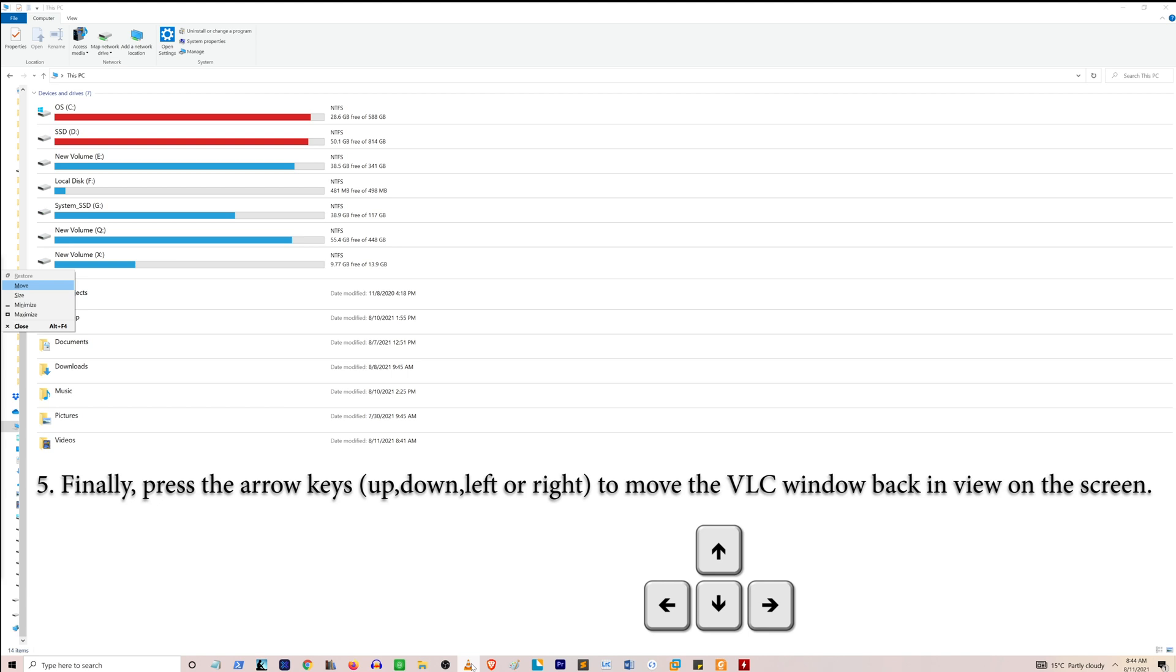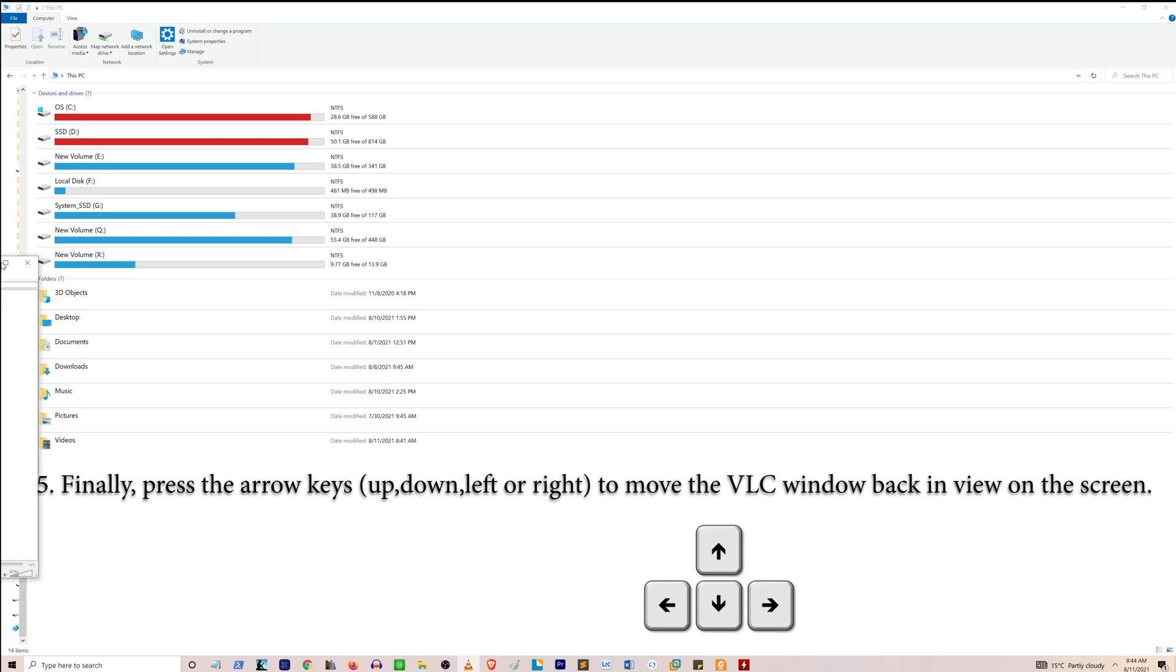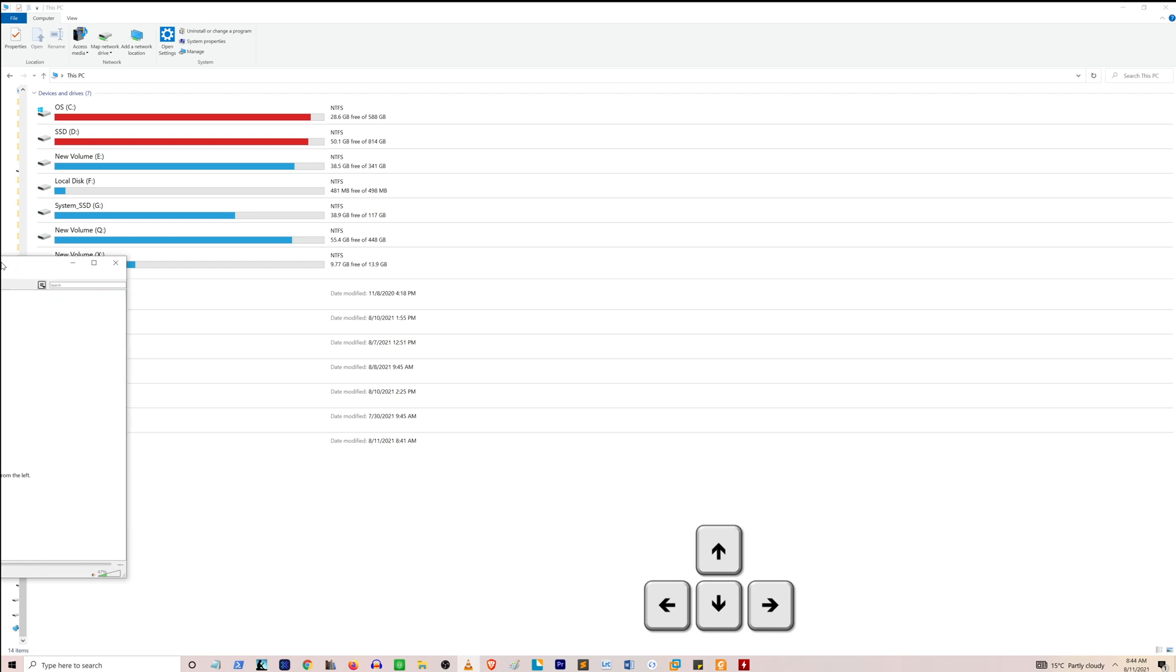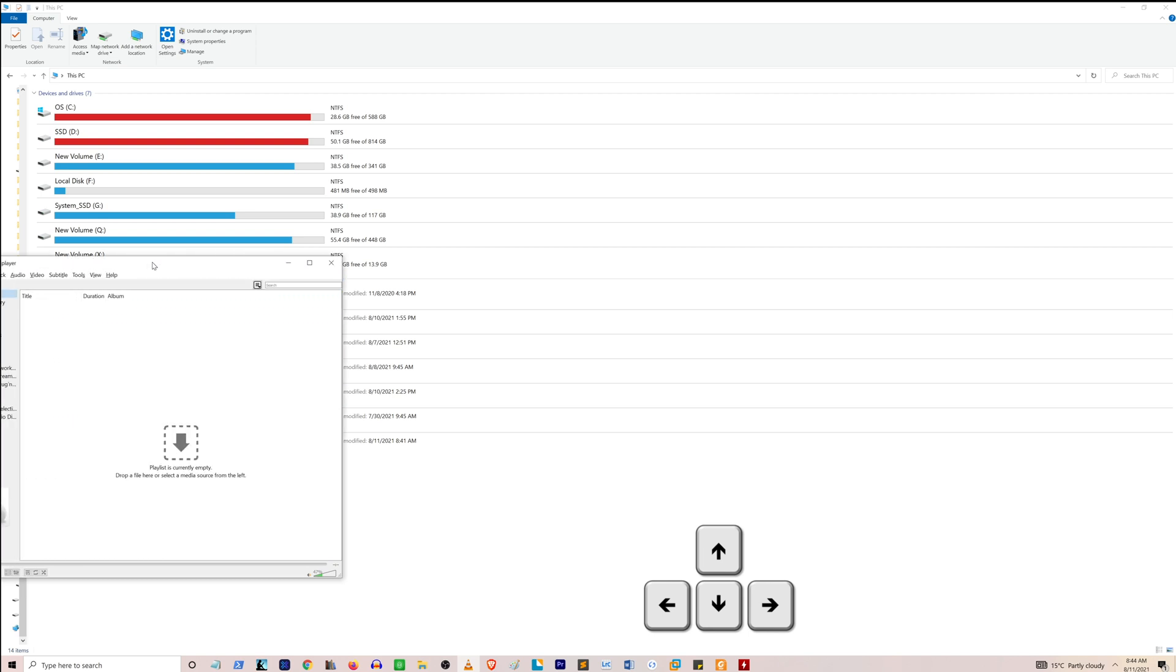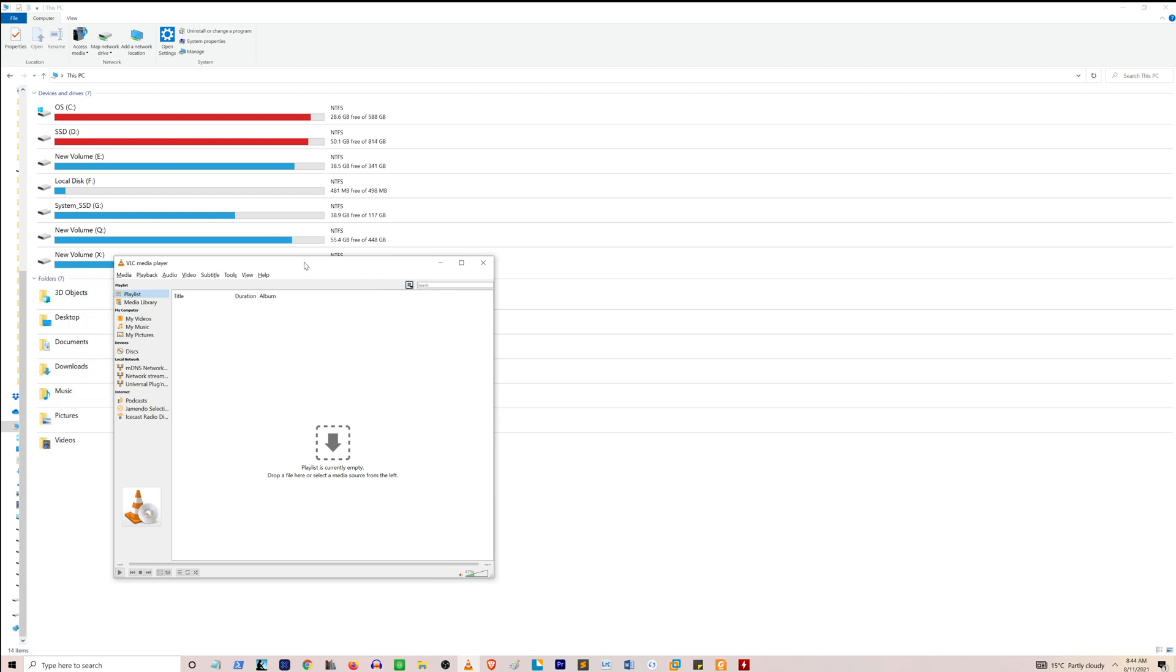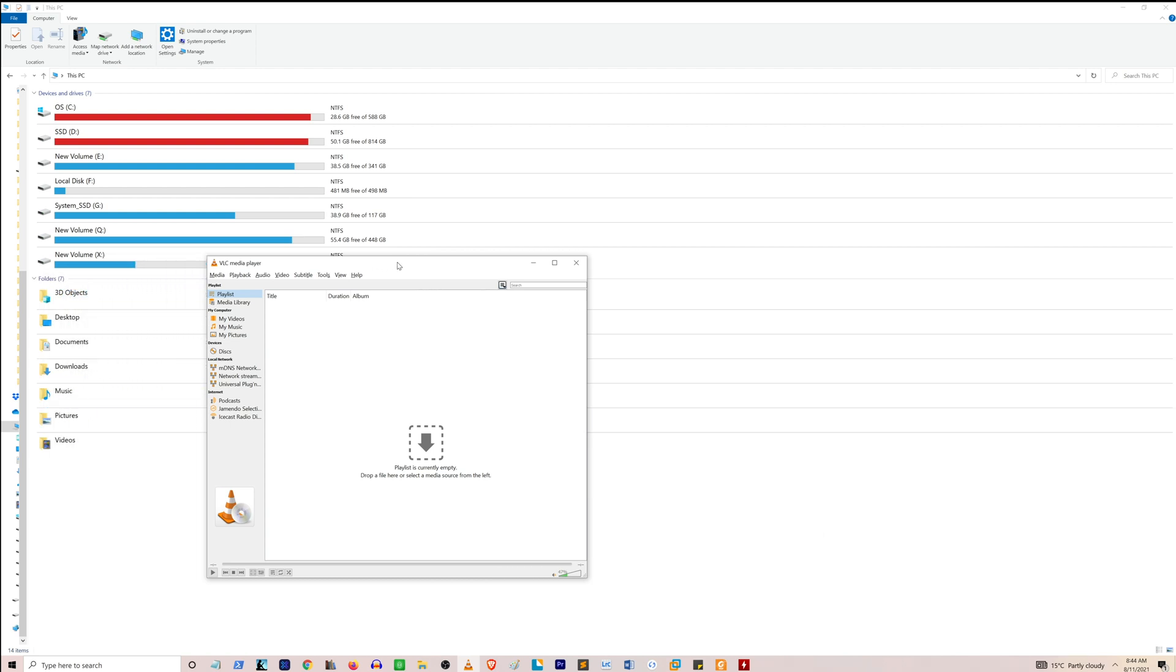Now what you can do is use the up, down, left, right arrow keys a few times to move the VLC player window to the location where you want it to be.